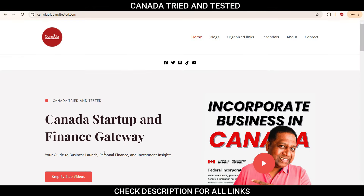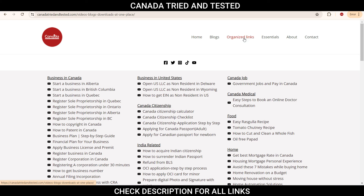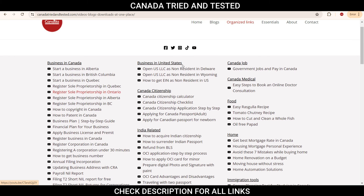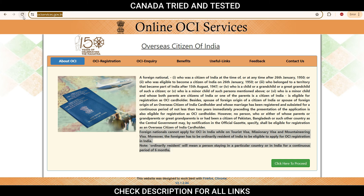Anytime there is a change to the process — whether it's a document requirement or fee update — it was difficult to track and keep you updated. So on my website, I have organized links categorized by topic, and I keep the latest version of each video at the top. That way you know you're going to the latest video. If you're looking for anything related to India, or business in Canada or US, everything is organized there. If I've made multiple versions of the OCI video, you'll find only the most updated one there.